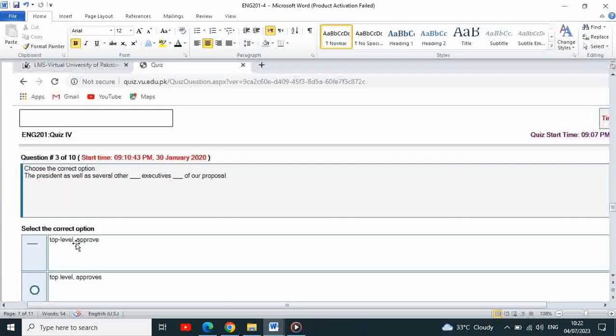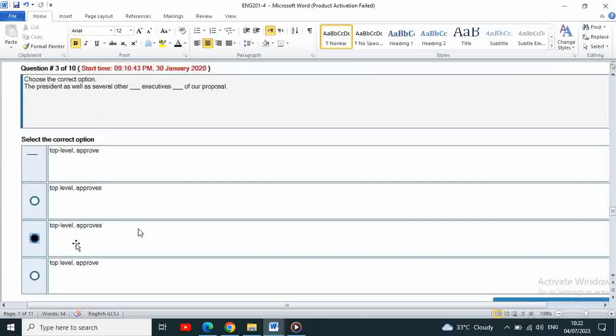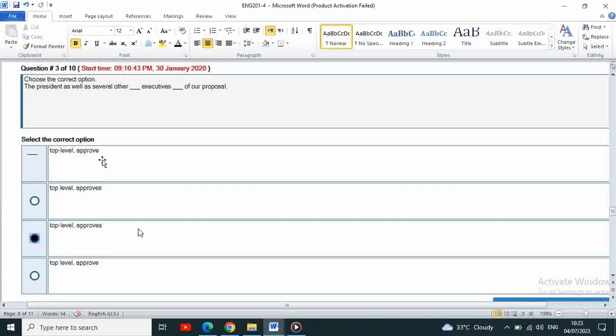Next is choose the correct option. The president as well as several other top level executives approves of our proposal. Approve not approves top level, and this is the correct option.